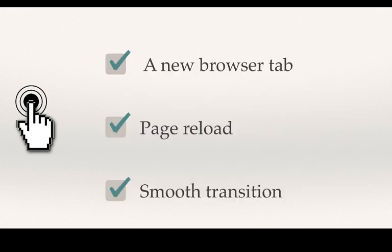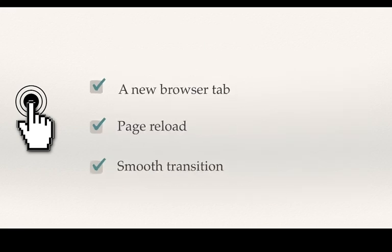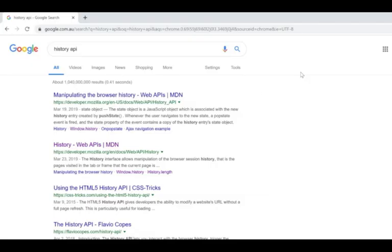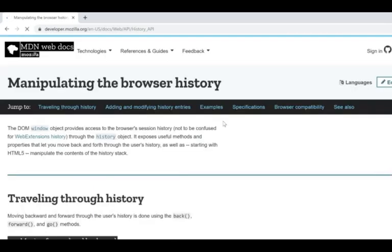In theory, the first two cases should only happen when the user changes context, for example, clicking one of the links of a Google search.